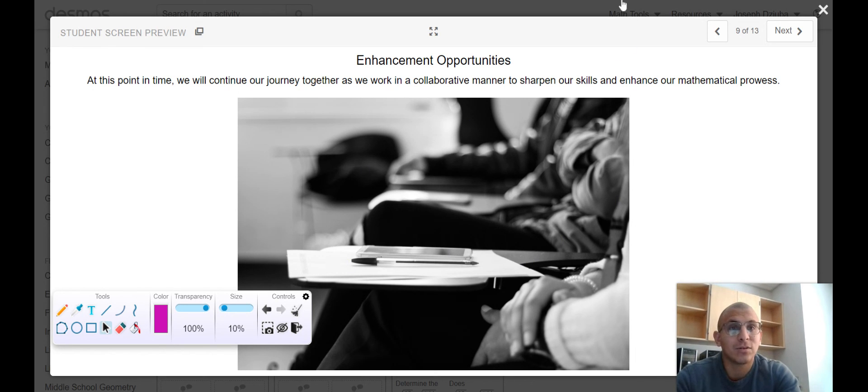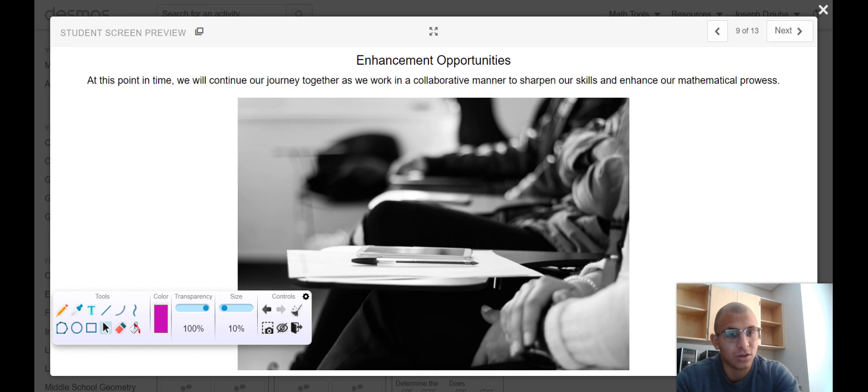That stops us at our enhancement opportunities, and we'll pick up in lesson 5 with the real numbers.